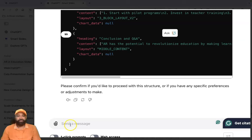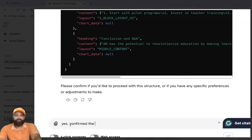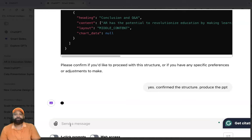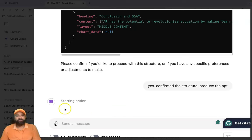It asks: 'Please confirm if you want to proceed with the structure, or if you have specific changes to make.' I'm just going with 'Yes' to confirm the structure. Then I enter another prompt: 'Produce the PPT.' Smart Slides now starts the action to produce the presentation.